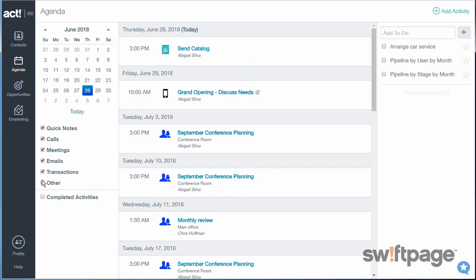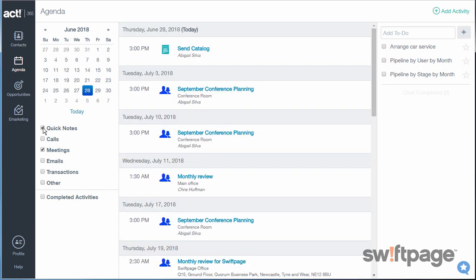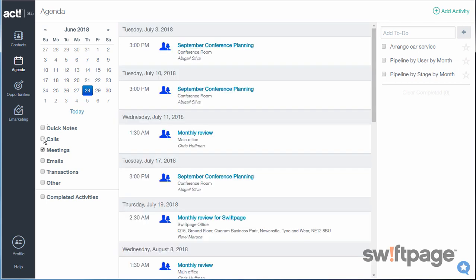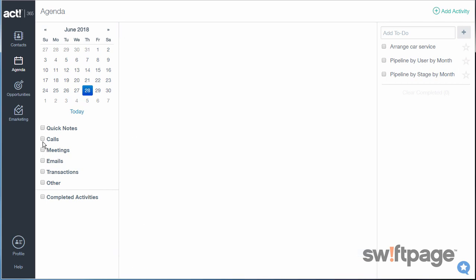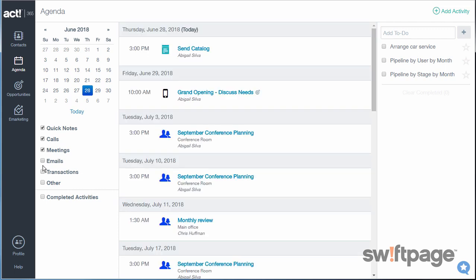You can use these checkboxes to filter out certain kinds of activities if you only want to see your meetings, or maybe only your phone calls. If you'd like to mark one of your scheduled activities as completed, or even schedule a follow-up activity, that's easy to do.